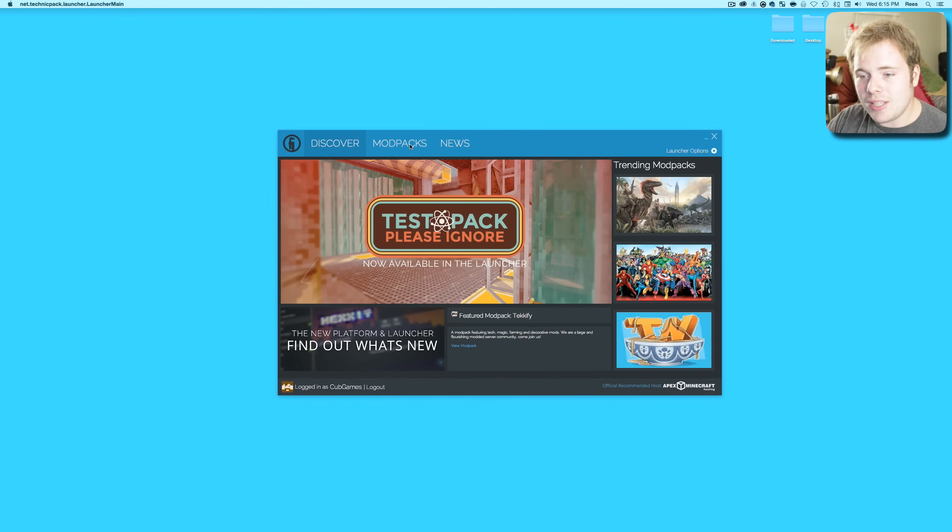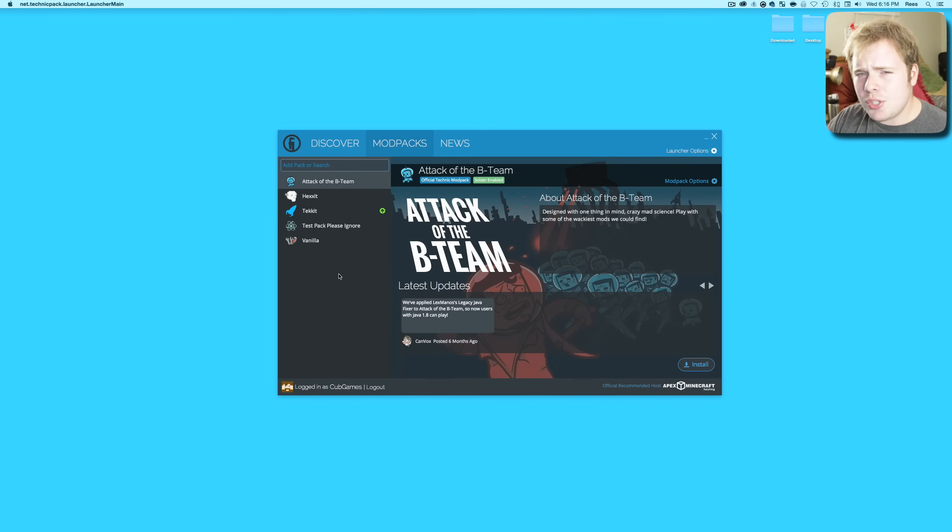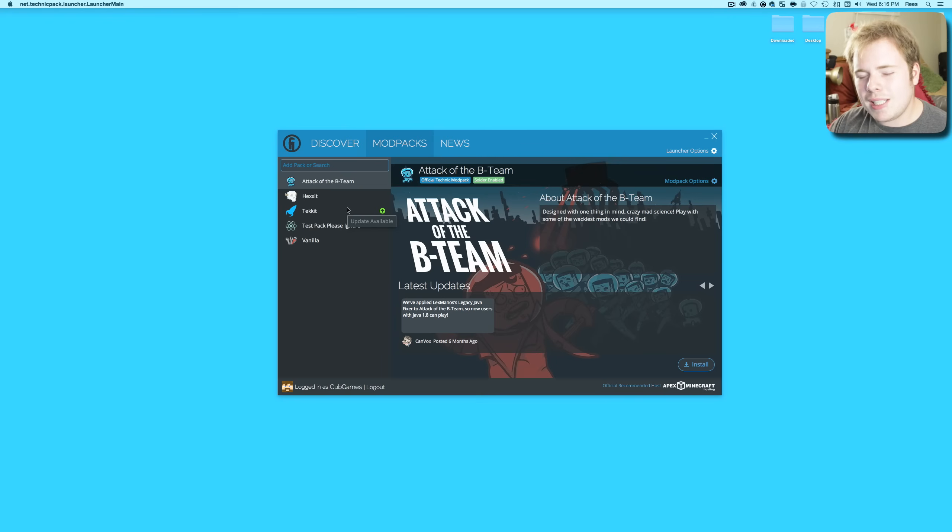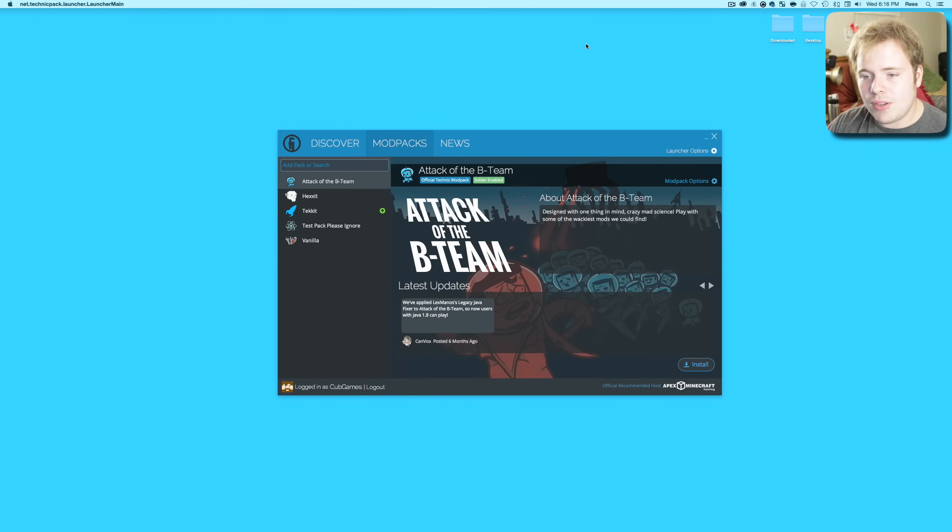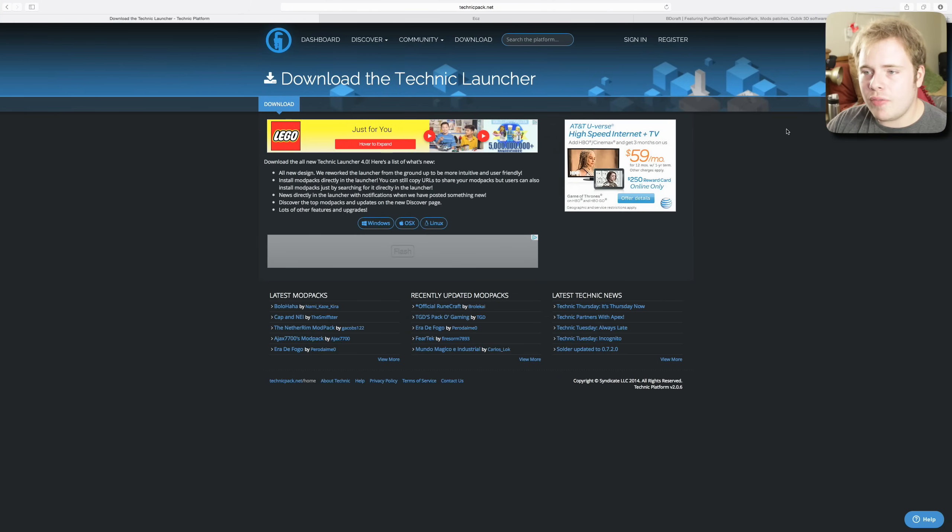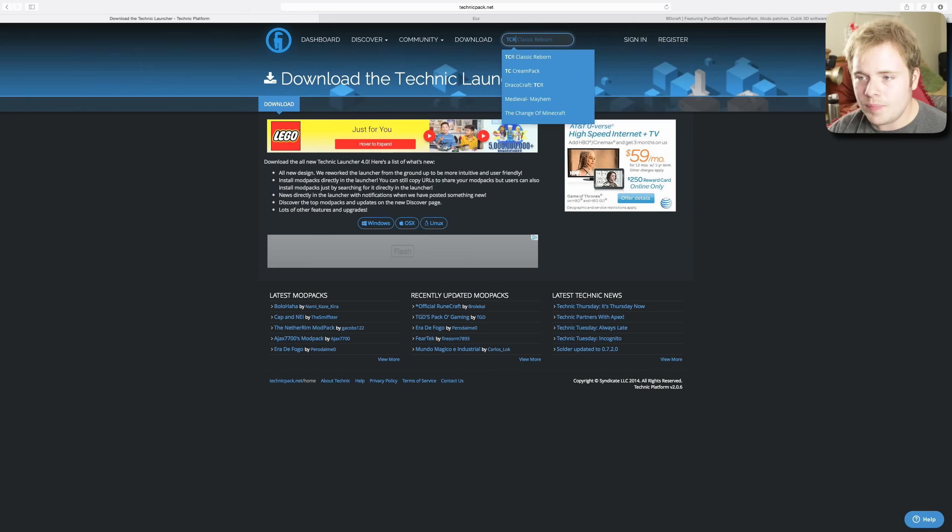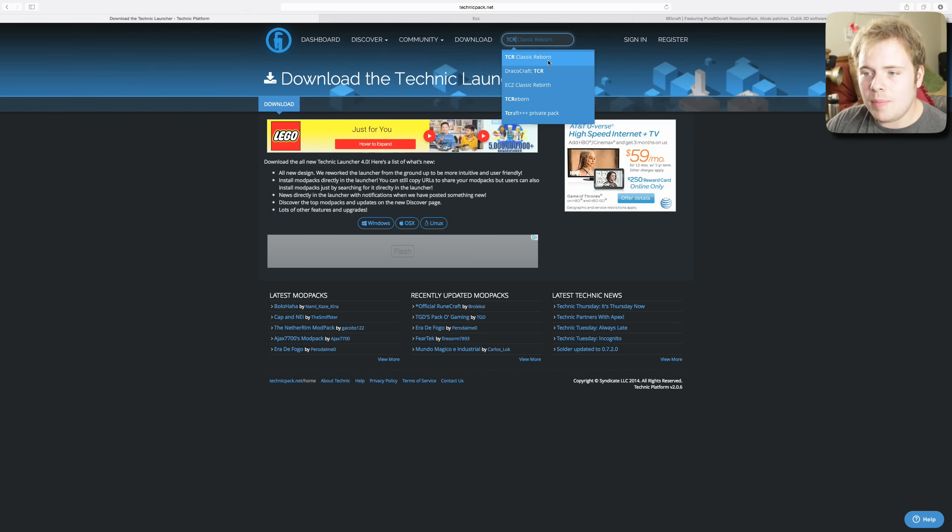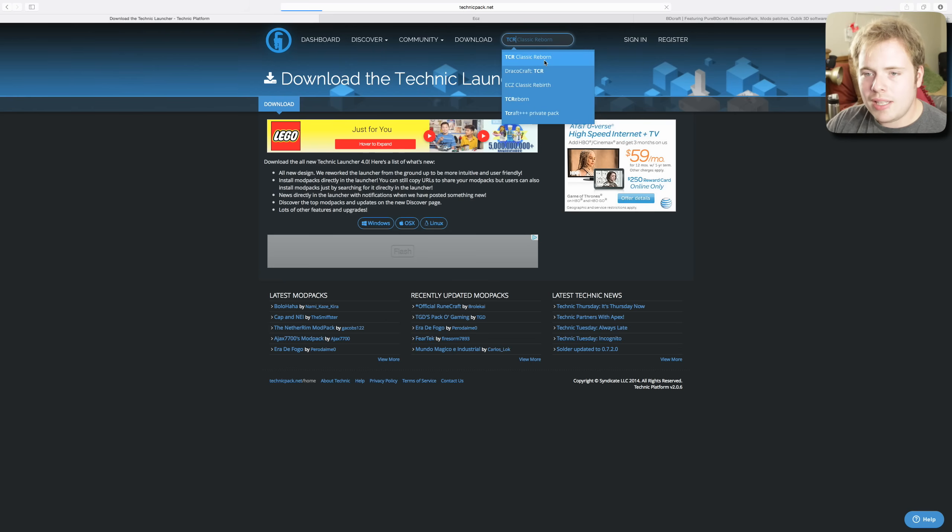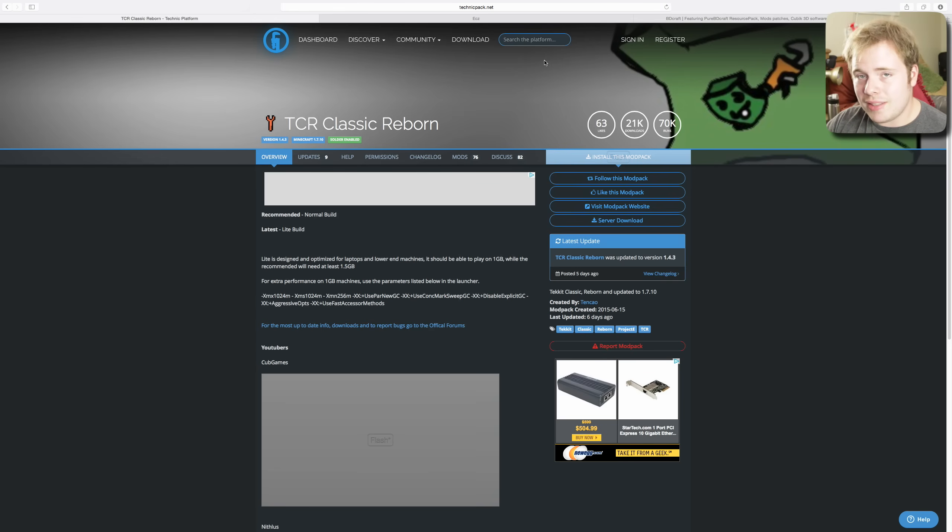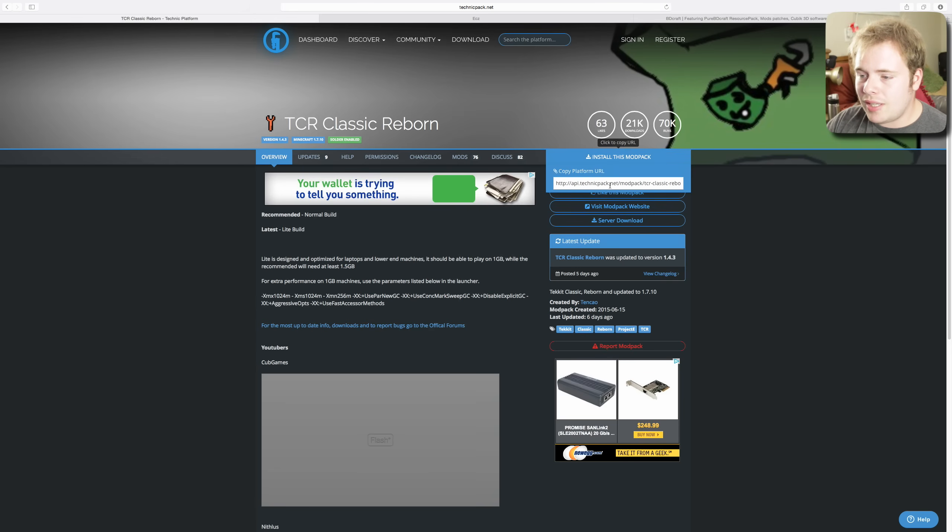Once it's downloaded and you have it installed, you want to click on Mod Packs and you'll have a list of packs. These are the officially supported and created packs from the Technic team. You will notice there is a Techit but there's not a Techit Classic or Techit Classic Reborn. That's because it's not really an official pack, it's a fan created pack. But you still can download it from the Technic website.